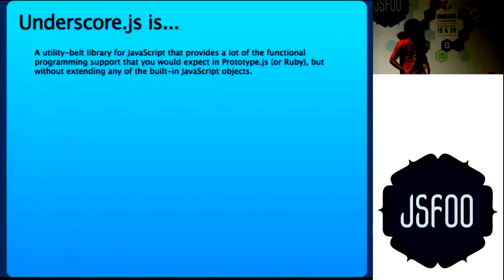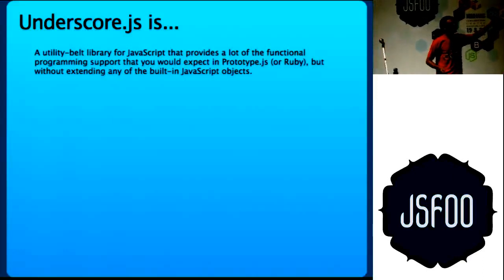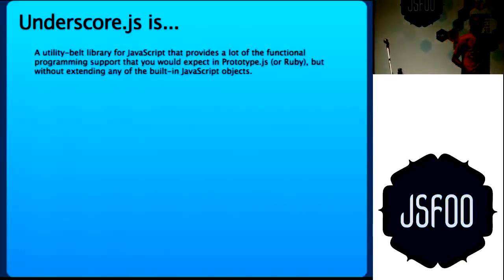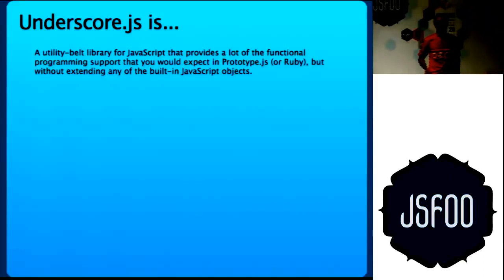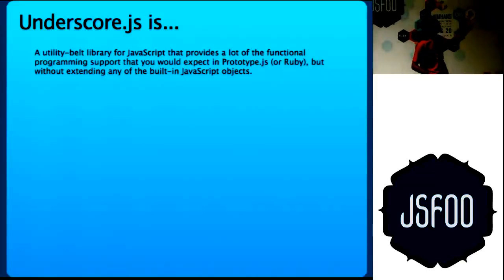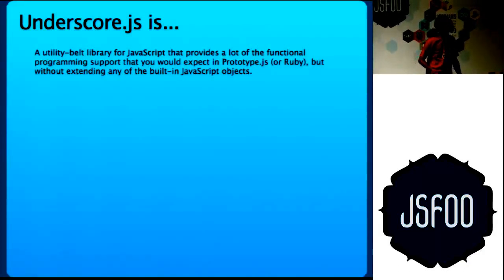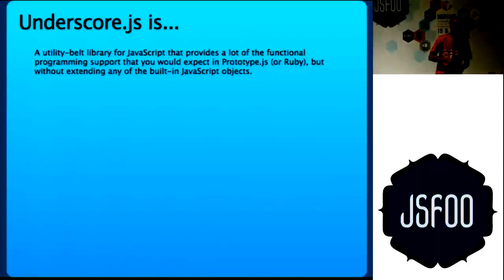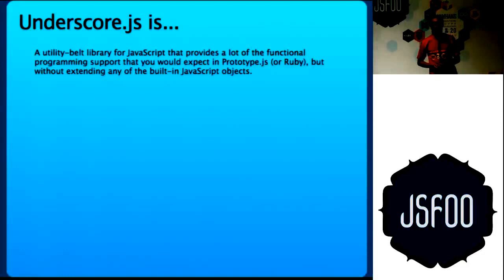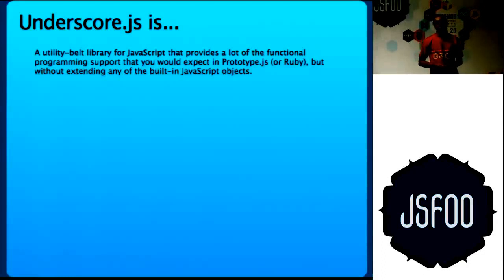This is from, I just copy pasted from the website. It is a utility belt library for JavaScript that provides a lot of functional programming support. How many of you have already used Prototype JS?